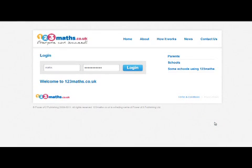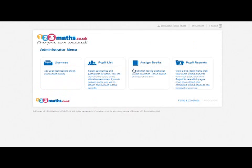This screencast will show you how to set up a user from your school or personal account. Your username and password will be emailed to you. Enter it on the login screen and this will take you to the administrator menu.